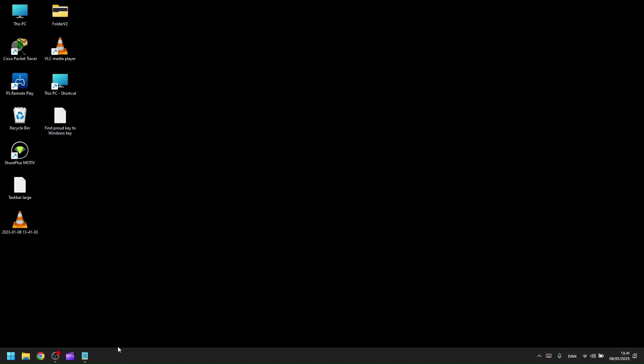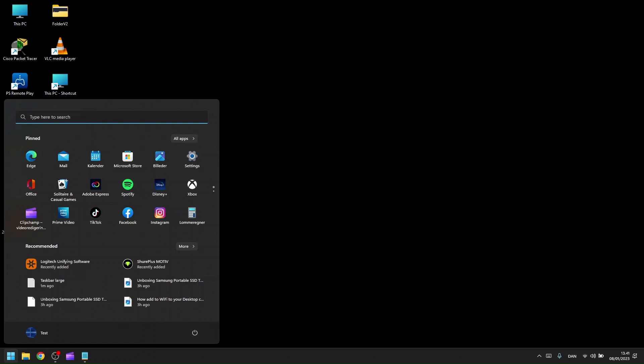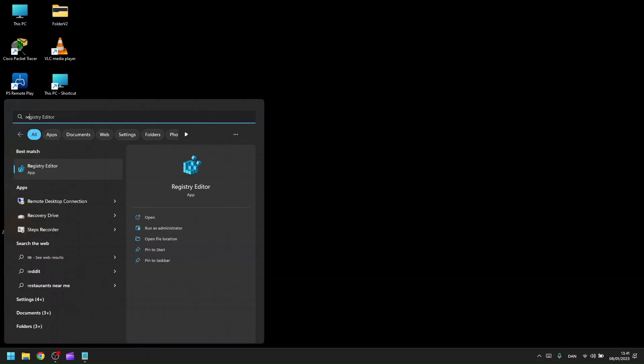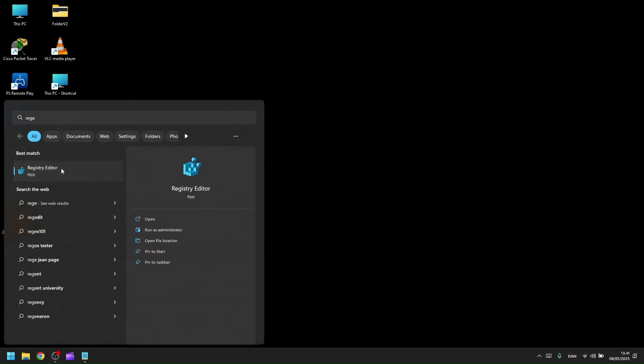You have to change this in your registry editor. To do that, go to the start menu, click on it, then type R-E-G-E to open the registry editor.